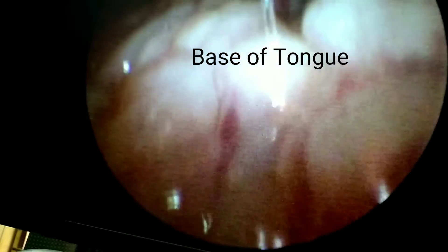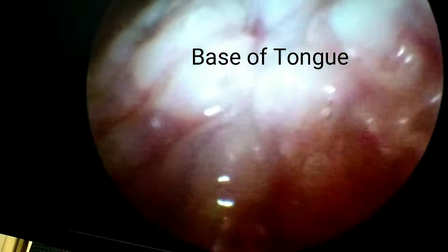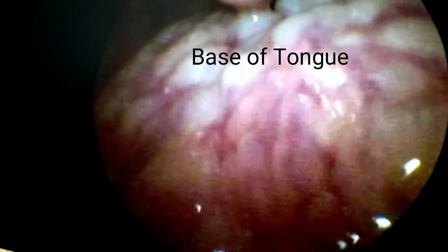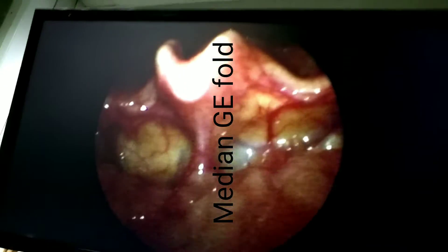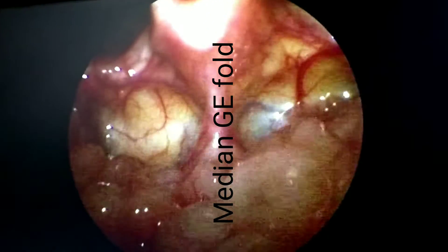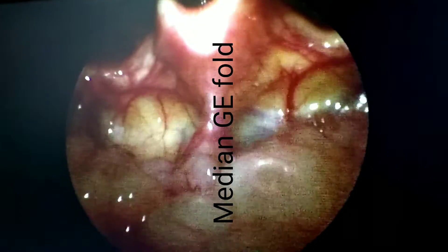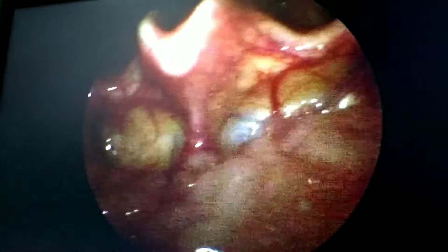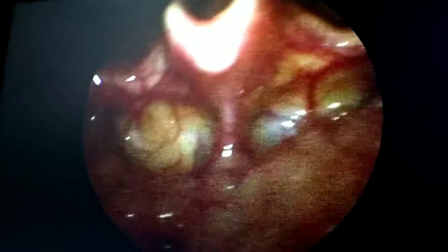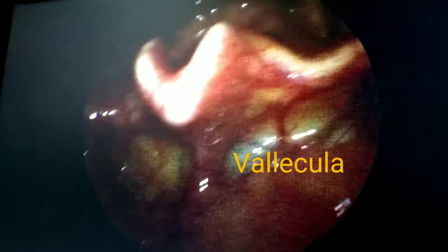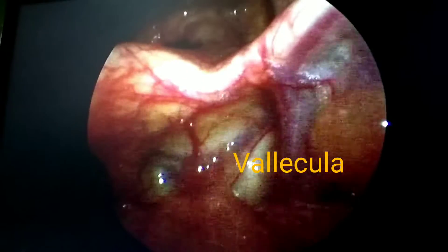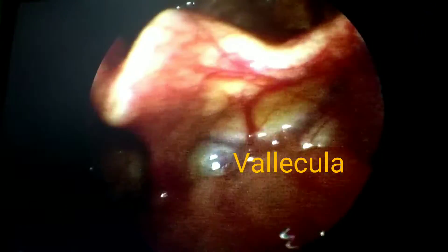We see the base of tongue; superiorly it is uvula. Then moving posteriorly, this is the median glosso-epiglottic fold between the epiglottis and the base of the tongue. On either side of the median glosso-epiglottic fold, there is a cup-shaped depression which is called vallecula, left and right.